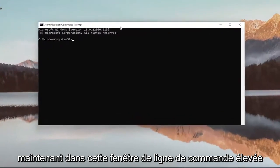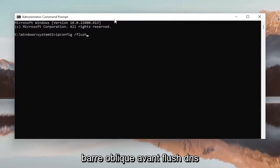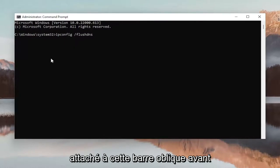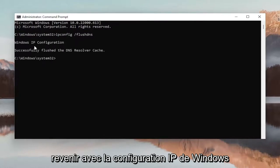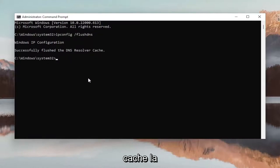Now into this elevated command line window, type in ipconfig space forward slash flushdns. Flush DNS should all be one word attached to that forward slash out front. Hit enter on your keyboard. It should come back with Windows IP configuration — successfully flushed the DNS resolver cache.